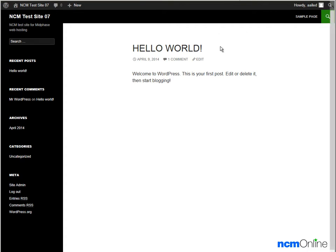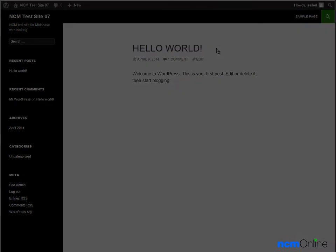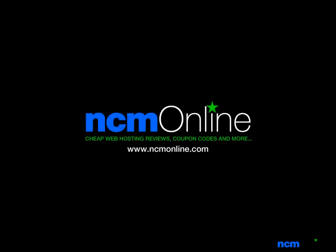And this is our new WordPress site. As you can see there's a default post — we can delete that later. WordPress has been successfully installed. Thank you for watching this video and remember to visit NCM online for web hosting reviews, coupon codes, and more.